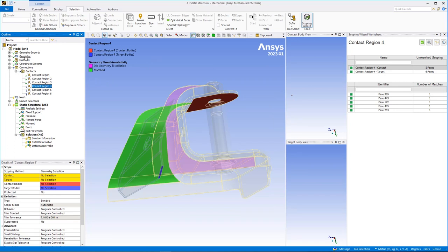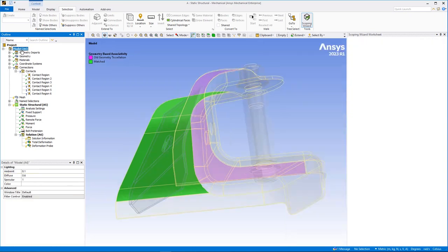Once identified, the wizard provides options to visualize and re-establish the original scoping.